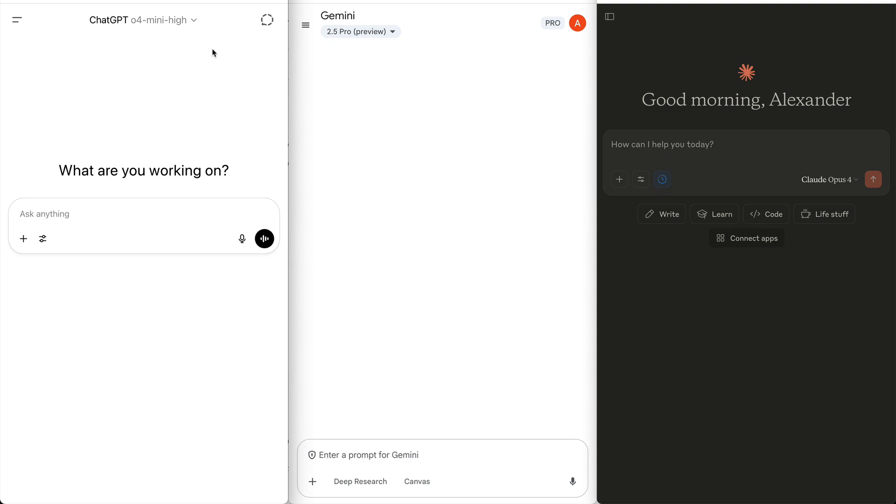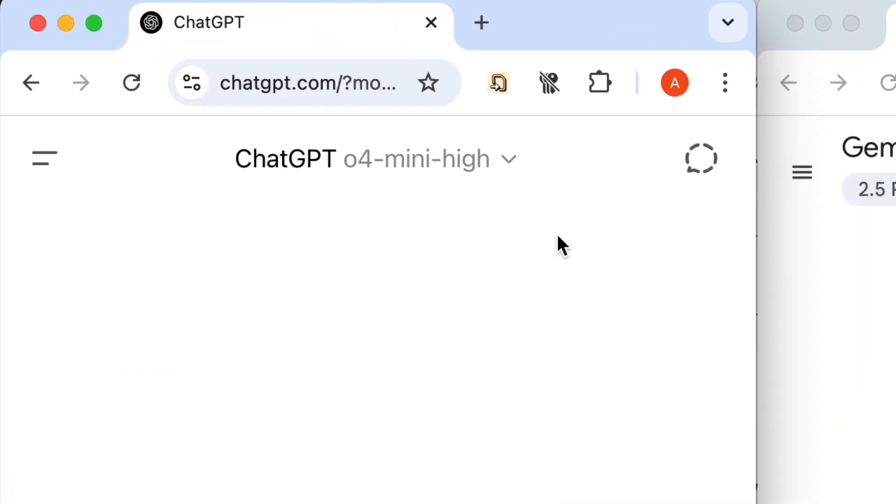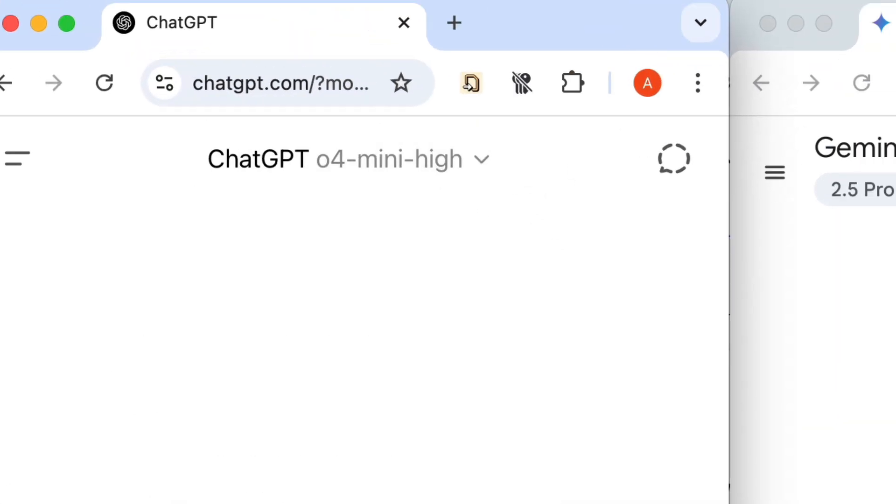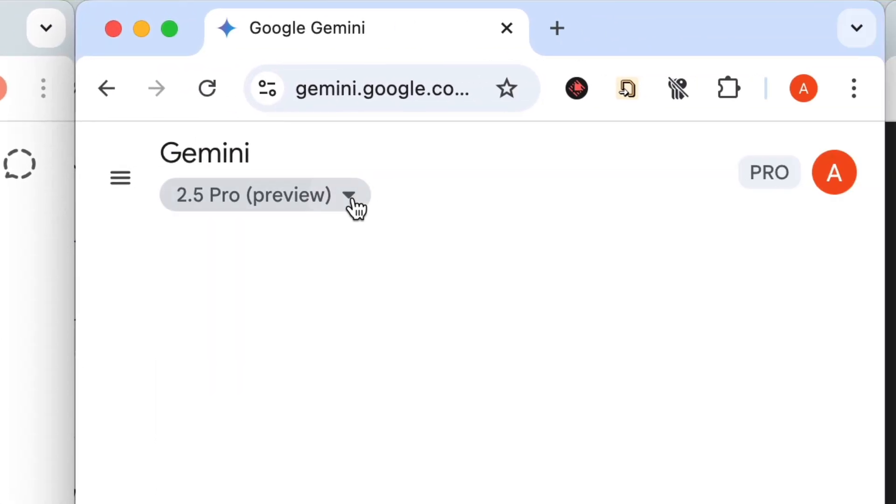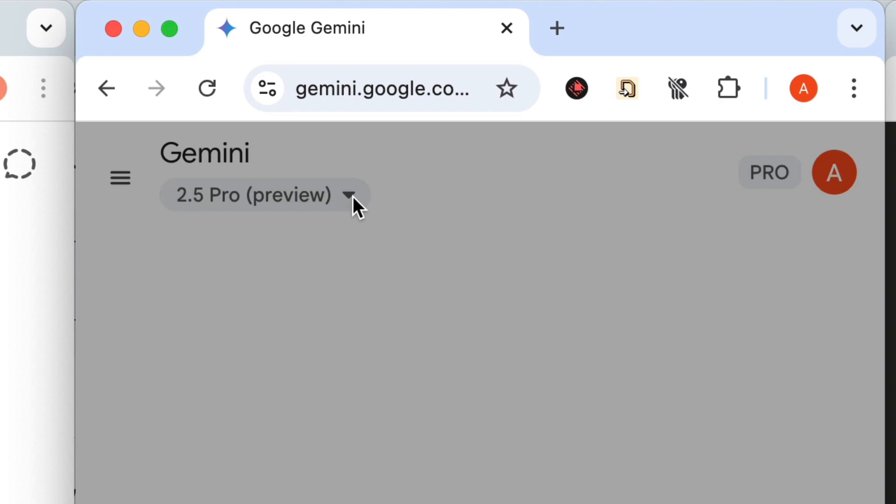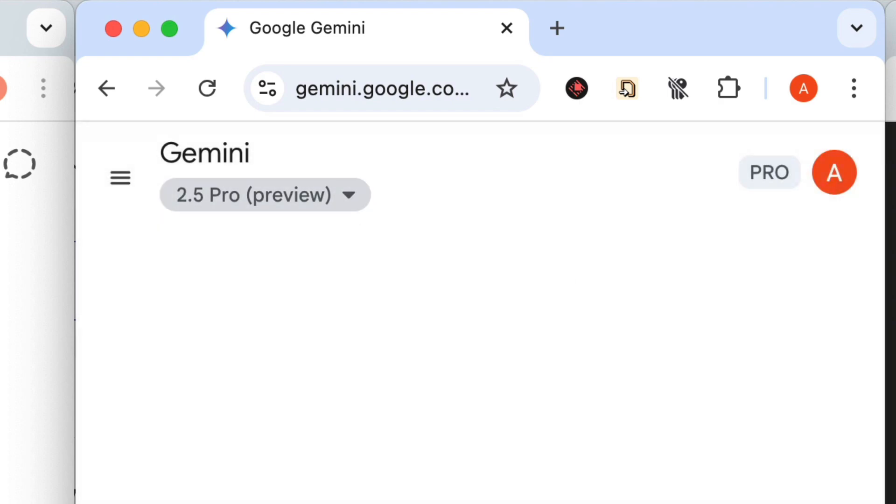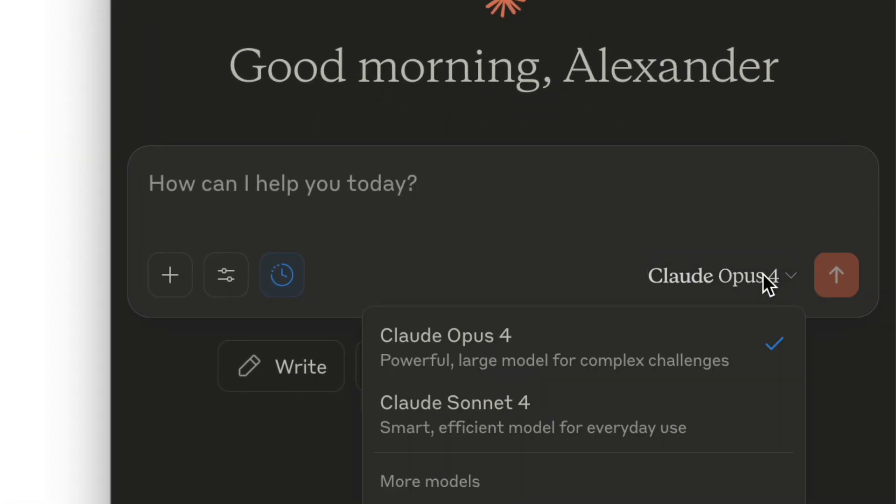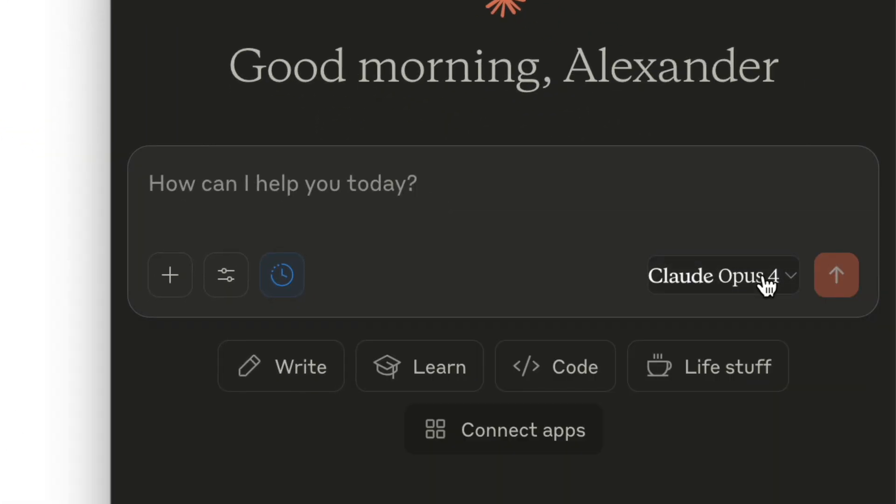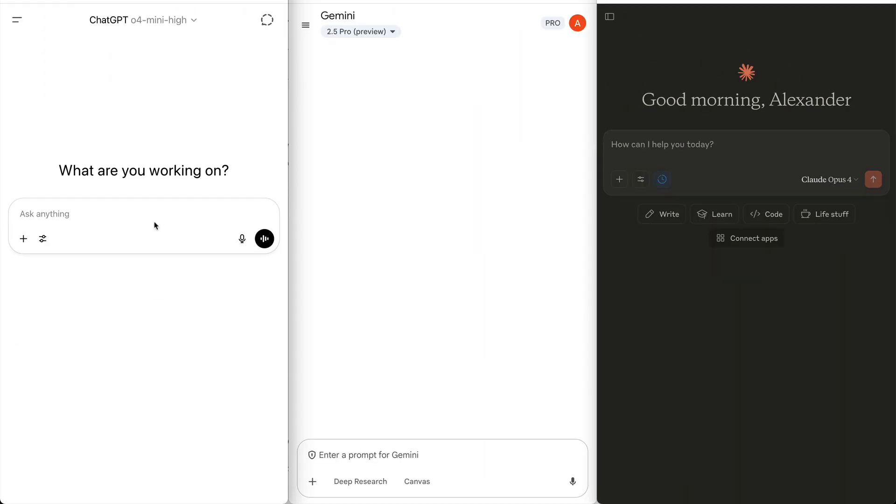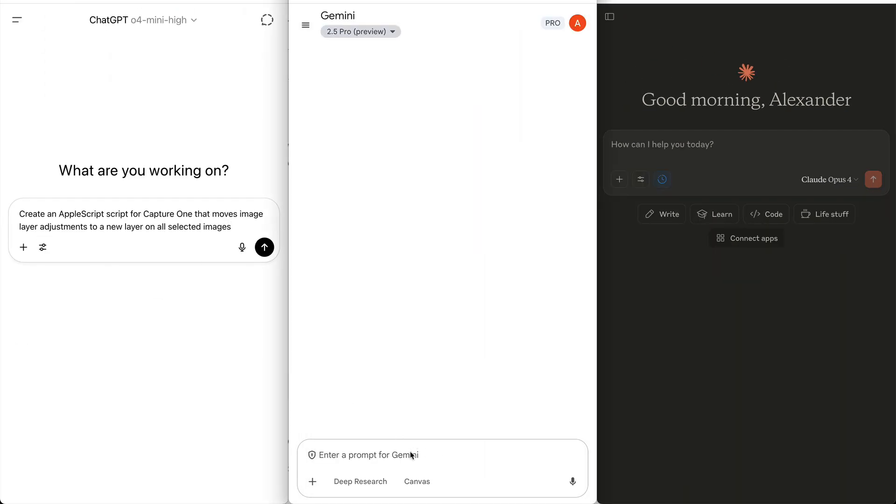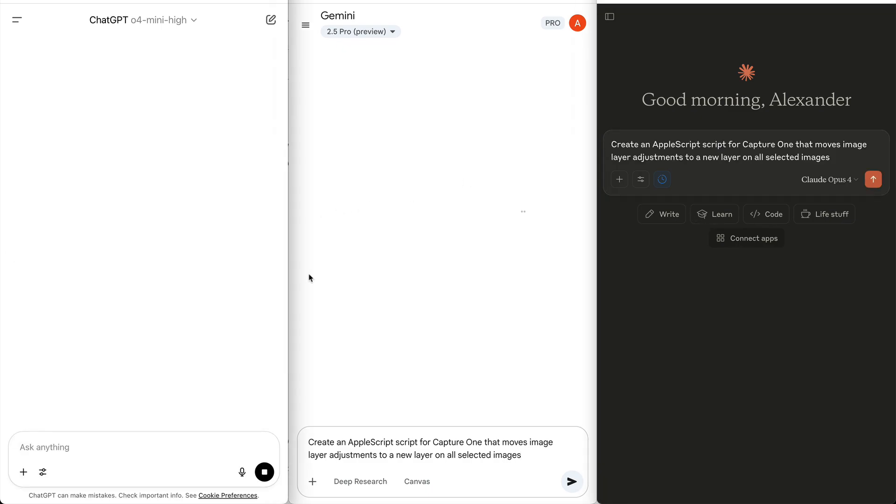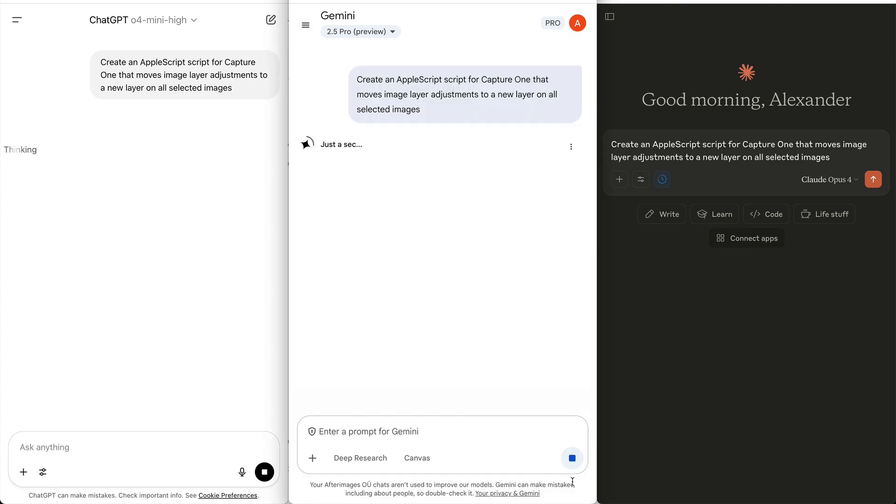Okay, now let's see how the most advanced LLMs in the world handle the same task. Here are the top three LLMs for coding: the O4 Mini High from OpenAI, the Gemini 2.5 Pro from Google, and the Cloud Opus 4 from Anthropic. They are all incredible models, and I use them daily. However, none of them know how to write reliable Capture One script.